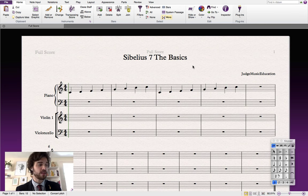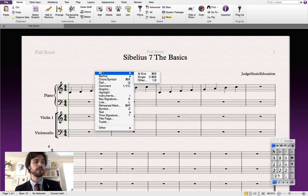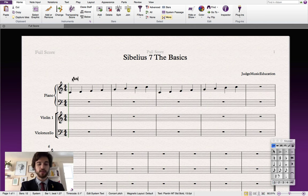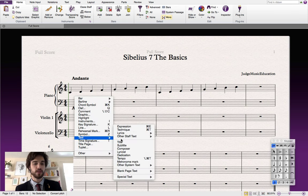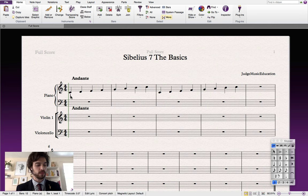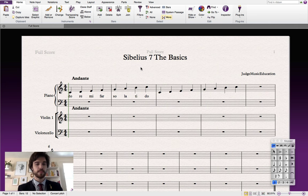Let's add some text to this score — it's quite easy to do. Just right-click anywhere outside of a bar and a drop-down menu will appear. From here we can select the type of text we need to input. Let's add some tempo text: Text > Tempo, and we'll put it at Andante. Let's also add some lyrics to our melody: right-click, then Text > Lyrics > Line 1, and enter the tonic solfa. And that's how you add text.